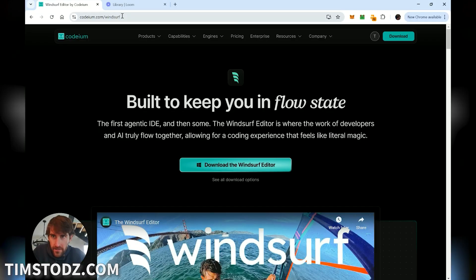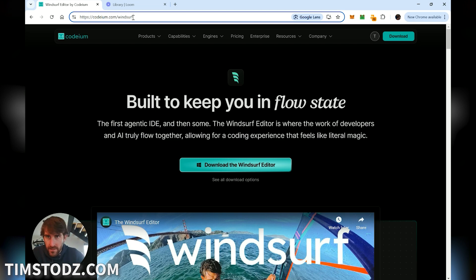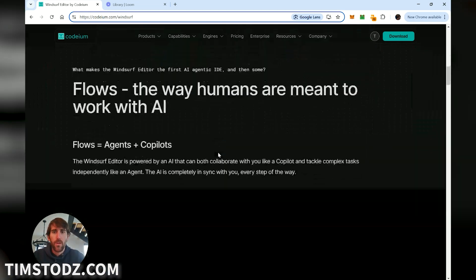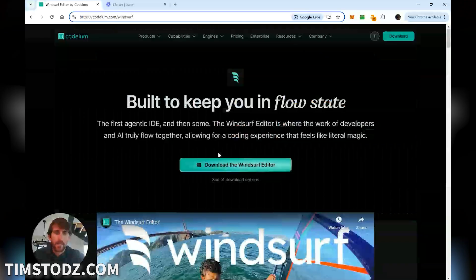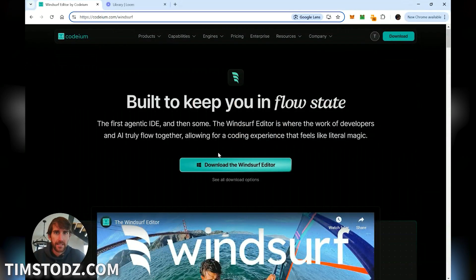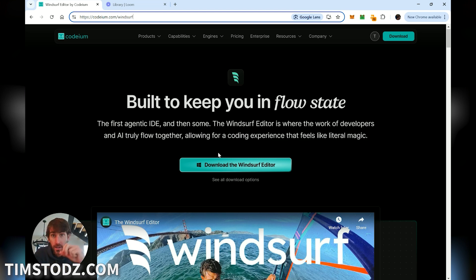All right, so here's the tool. Codium.com slash windsurf. What's important to know about this tool is that it's all local. It's more or less like a file editor. It's a file editing tool and when you create the code for your website it's all going to live locally which means it's on your actual computer.